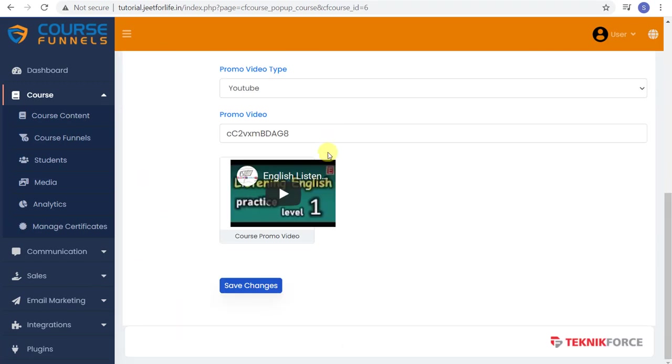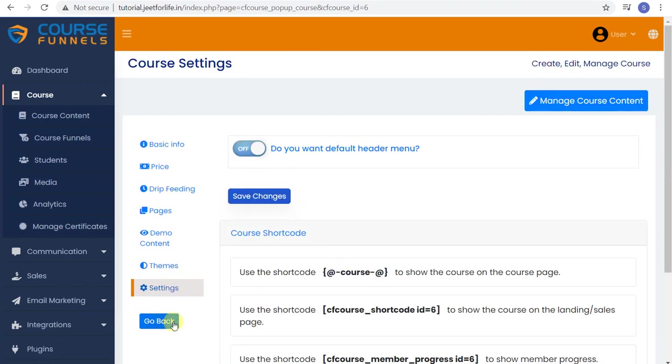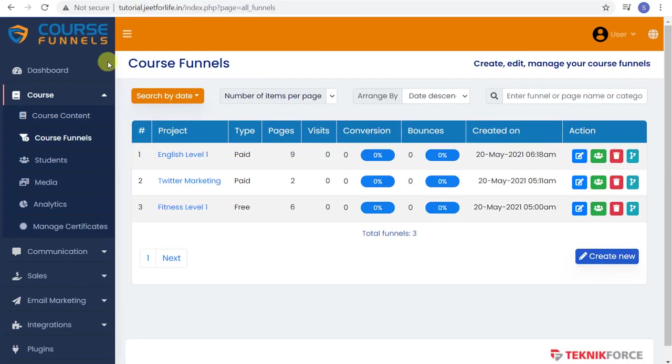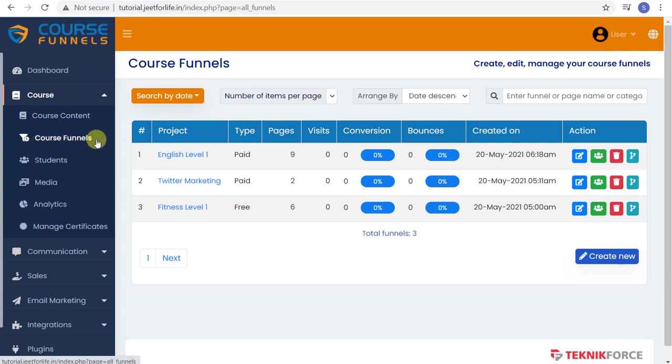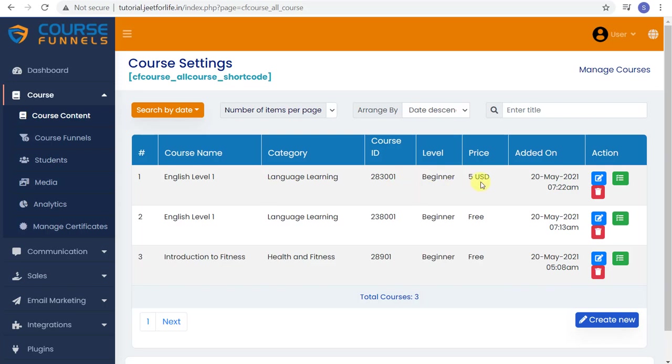Do the same again with the other features. Now again, we'll attach it with our funnels. So here, I have a funnel titled as English Level 1. And earlier, we made a paid course titled as English Level 1 also.